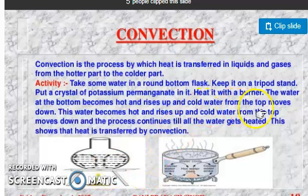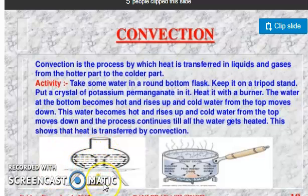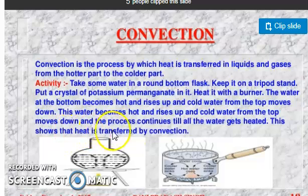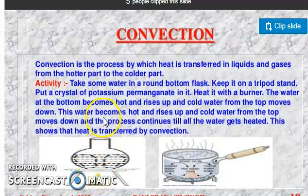The water from the top moves down, becomes hot, and rises again. Cold water from the top moves down and this process continues until the whole water gets heated. This shows that heat is transferred by convection in liquids.